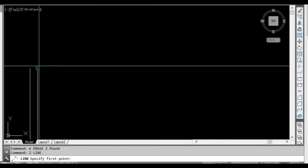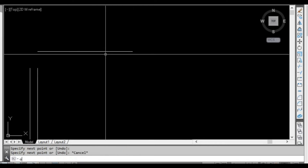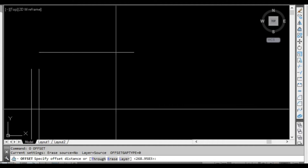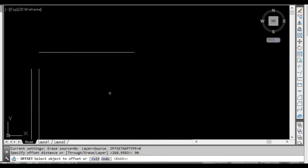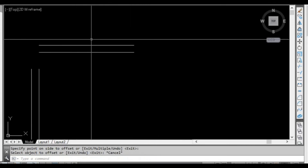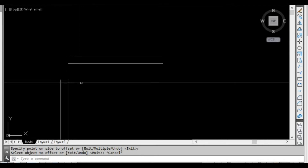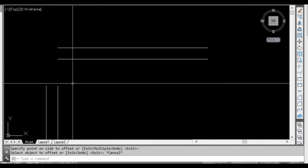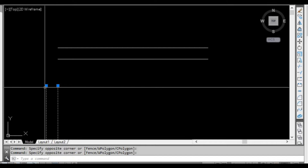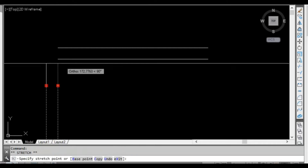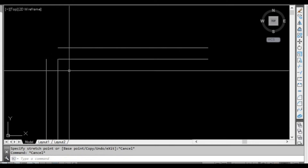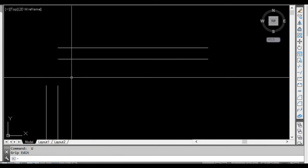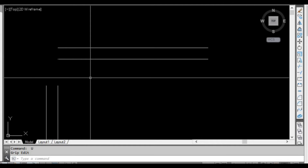Now I'm going to draw another wall. This time we're going to use the offset command, type 90 again, press space or enter and offset this wall. Now if we wanted these walls to join up we could select these objects and stretch them up to each other, but as you can see that would be a bit time consuming and a bit fiddly. There is a more efficient way to do that and that's using something called the fillet command.